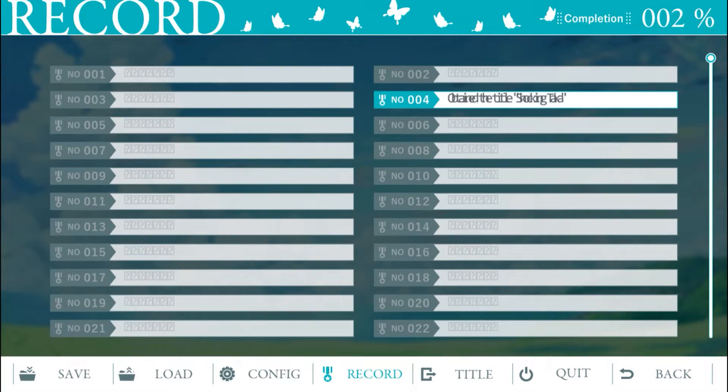Strangely, the text doesn't fit in the boxes of the achievements, but I imagine this is something that can get patched out later.